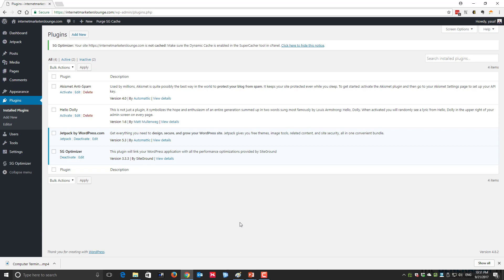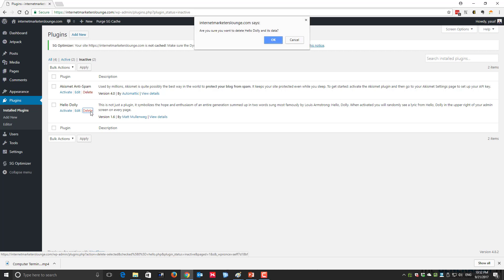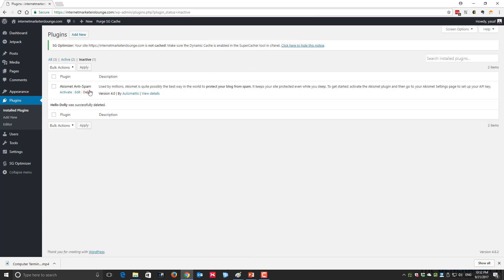I'm currently logged in to my WordPress site on the plugins page. I have all plugins shown on screen, whether active or not. To identify which plugin is active and which isn't, I'll click on the 'Inactive' button. Now the display is filtered to show only inactive plugins. To delete an inactive plugin, all I need to do is click on the delete link, confirm the deletion, and the plugin will be deleted.